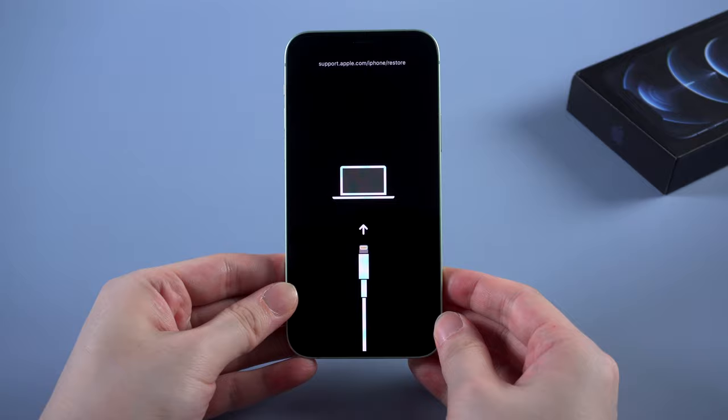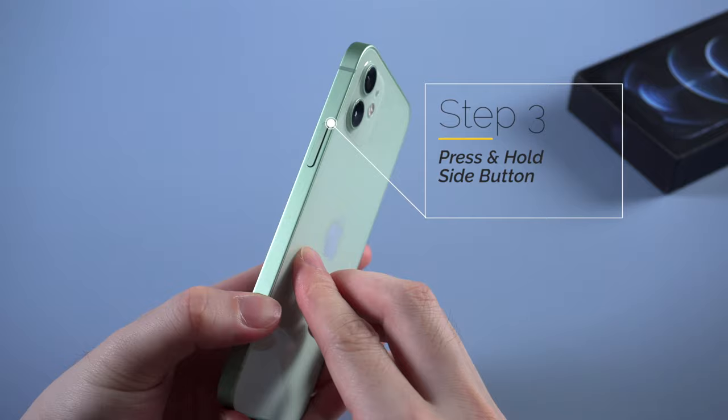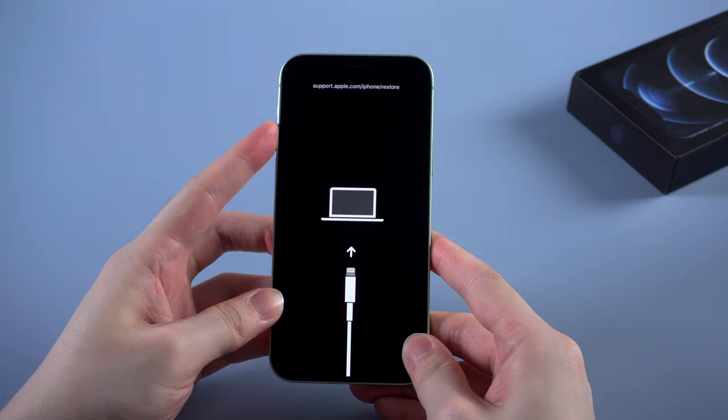So to force restart an iPhone 12, press and release the volume up, then press and release the volume down, then press and hold the side button. Now let's get started.